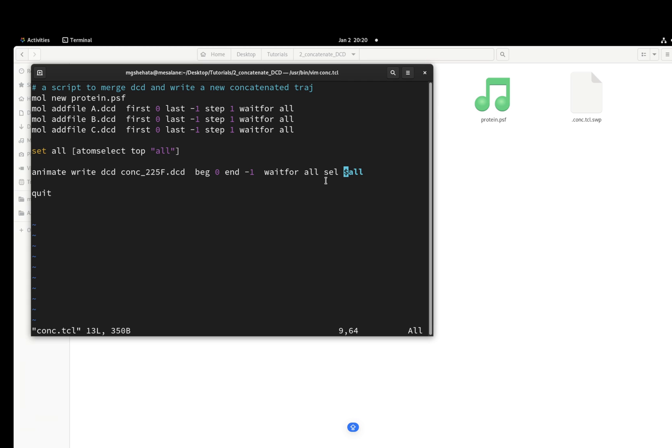And then I want all the frames from zero to minus one and wait for all. And most importantly, from which selection you're going to write. I'm doing this from the all selection.